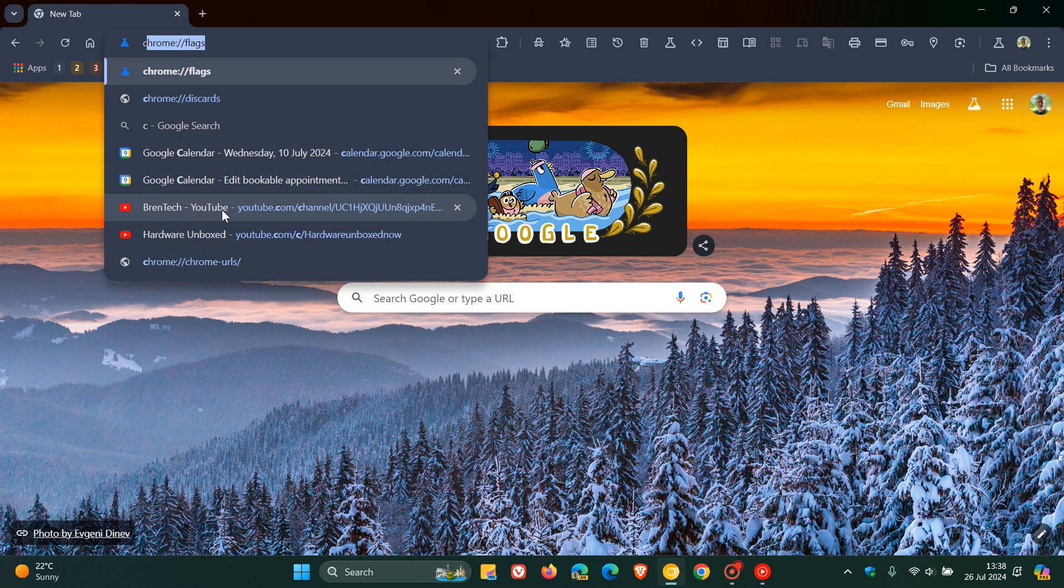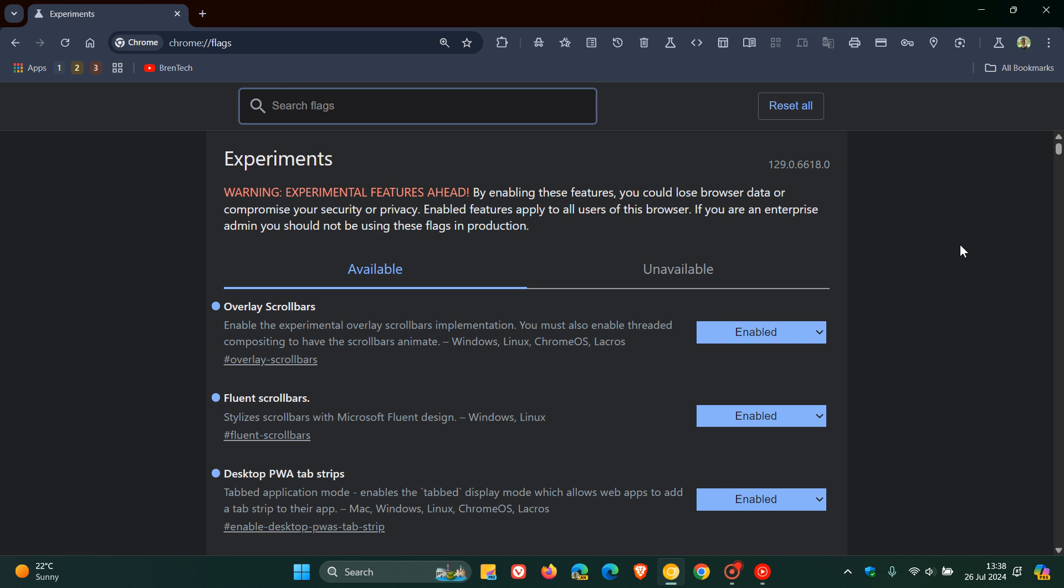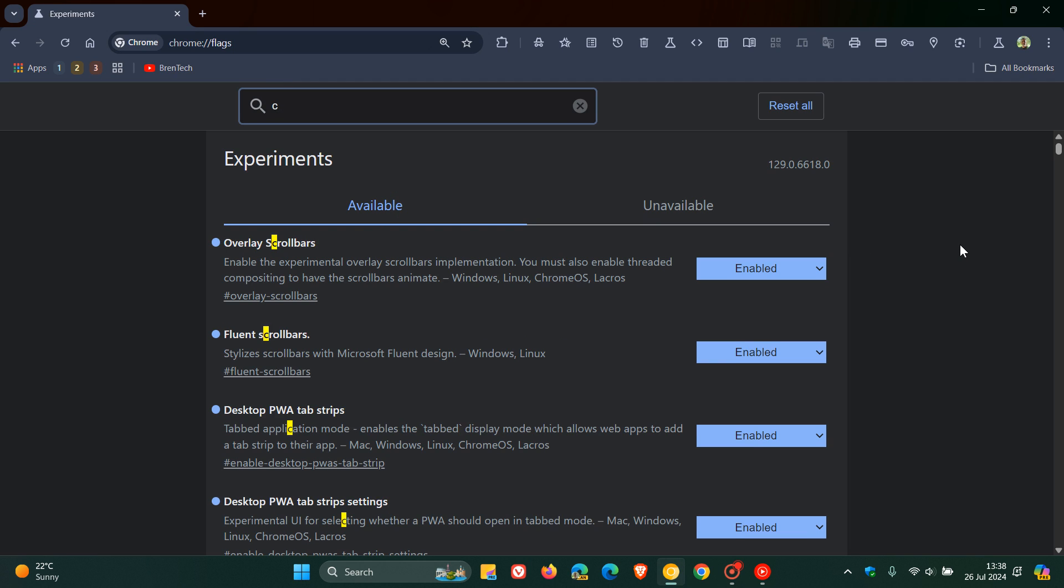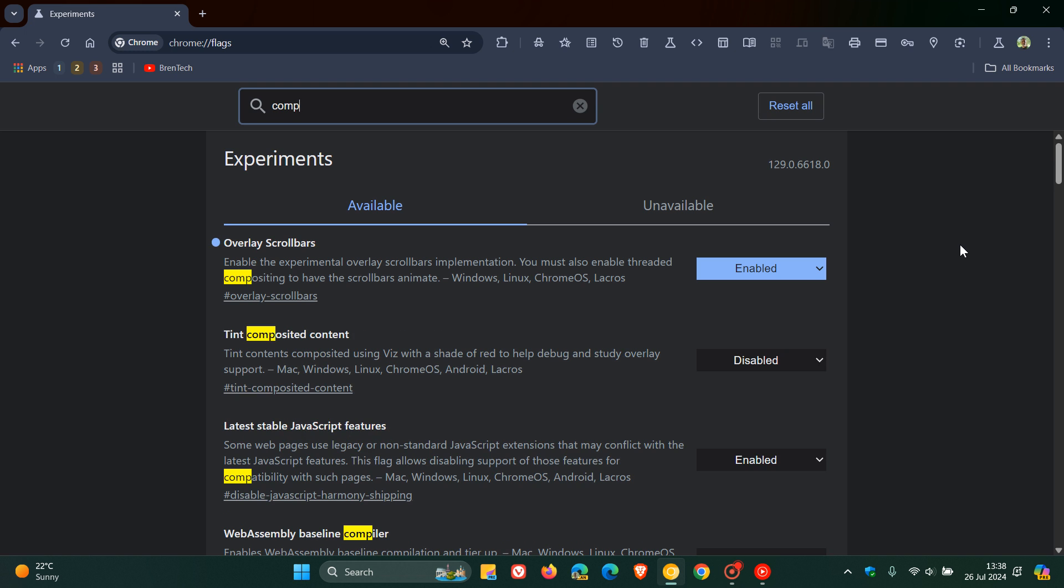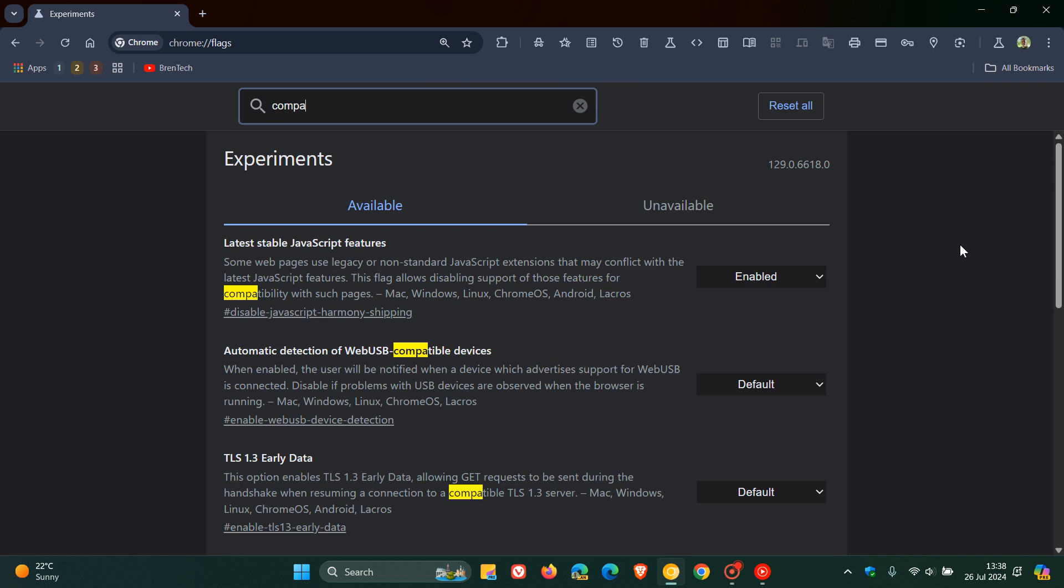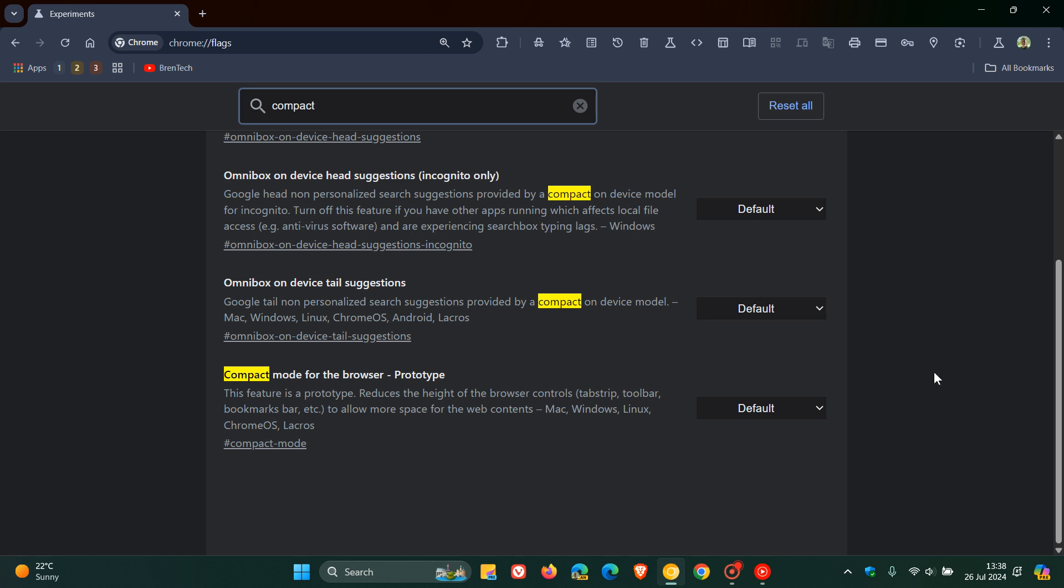So as always, we head to our Omnibox, we enter chrome://flags. And all you do in the search is enter compact. And here we can see the flag here at the bottom, compact mode for the browser prototype.